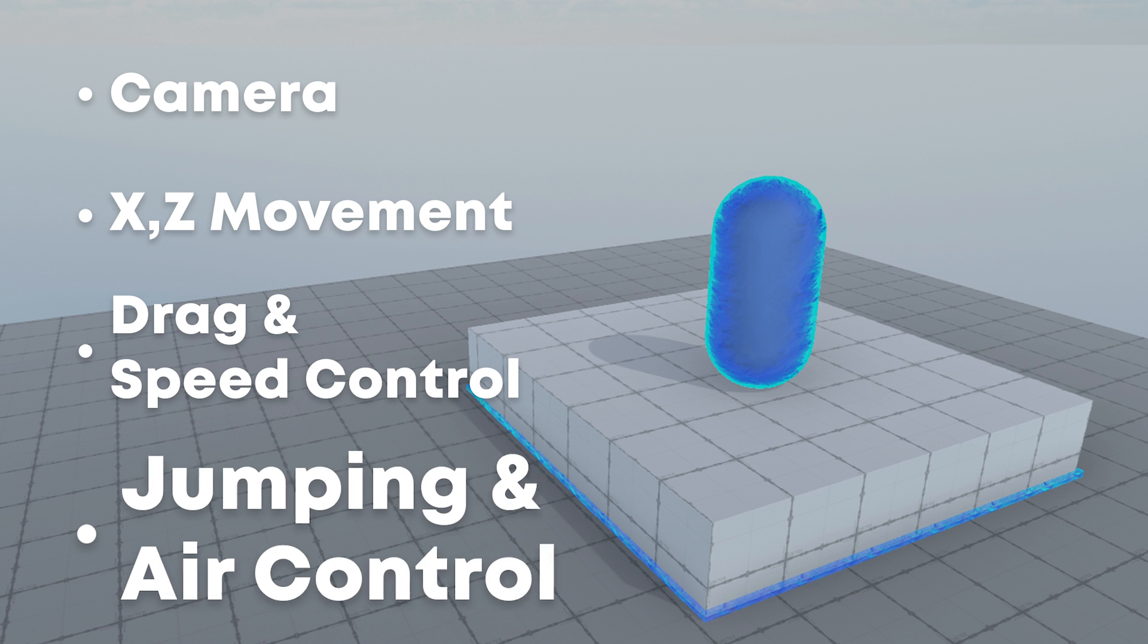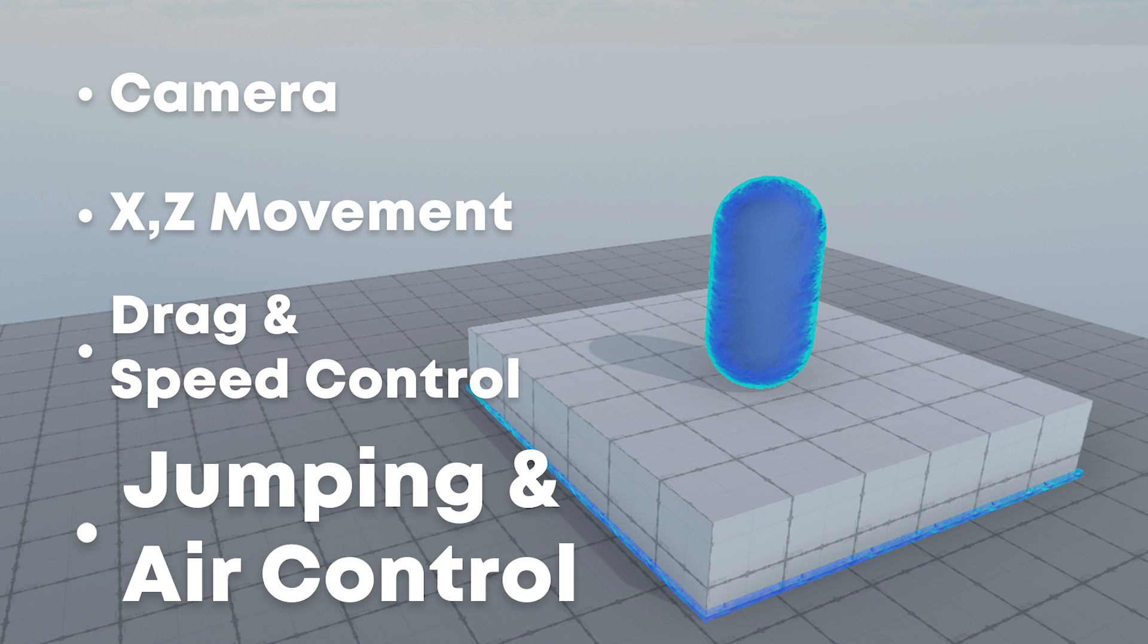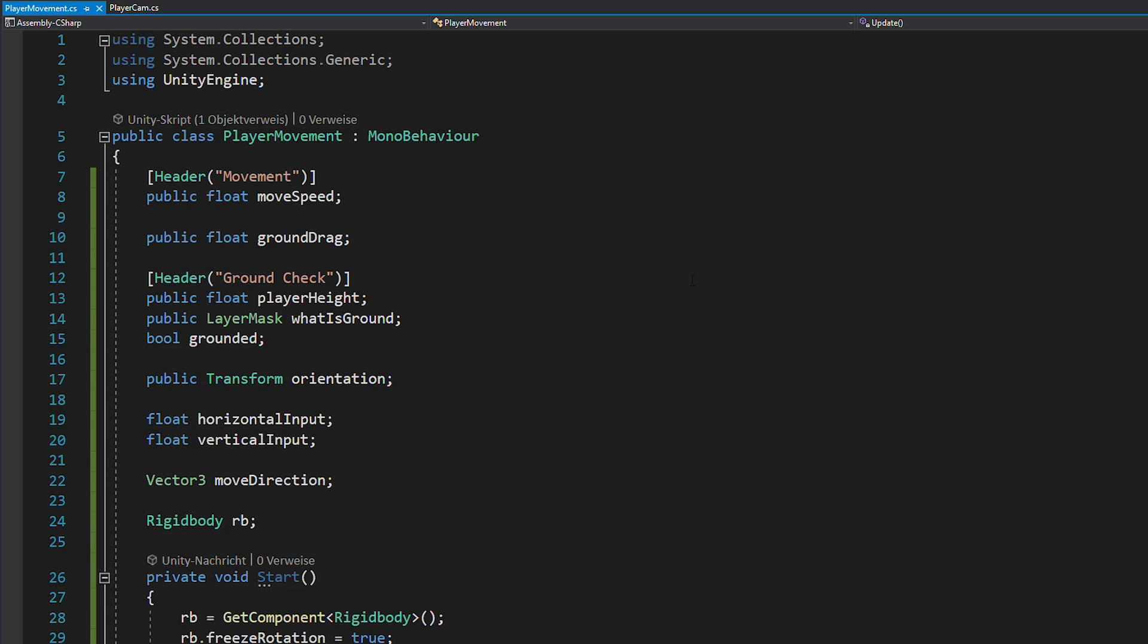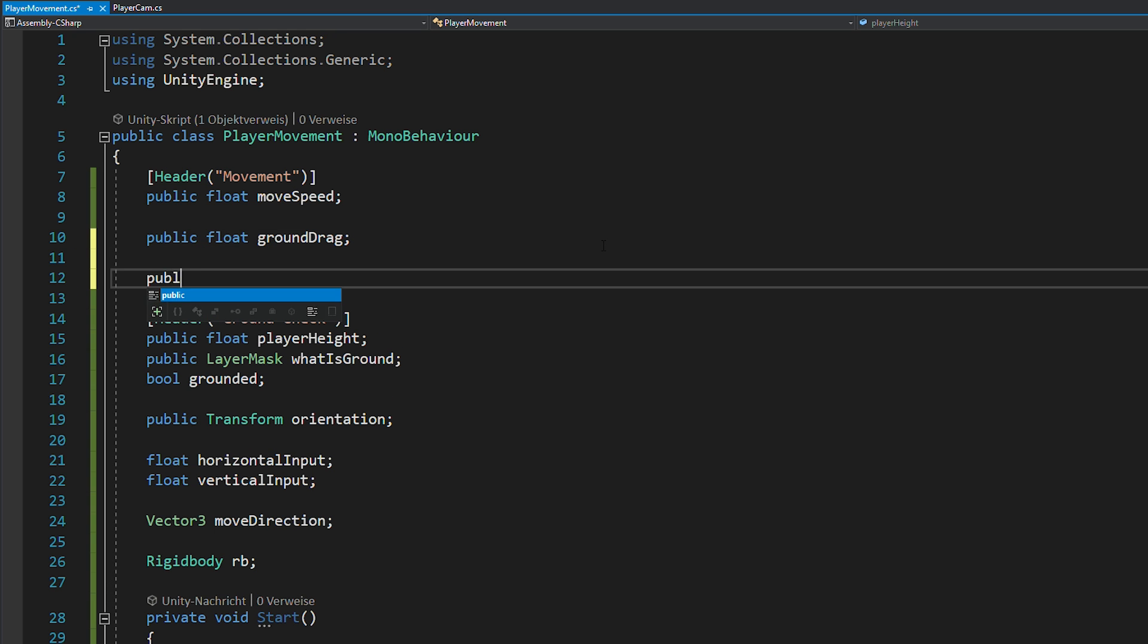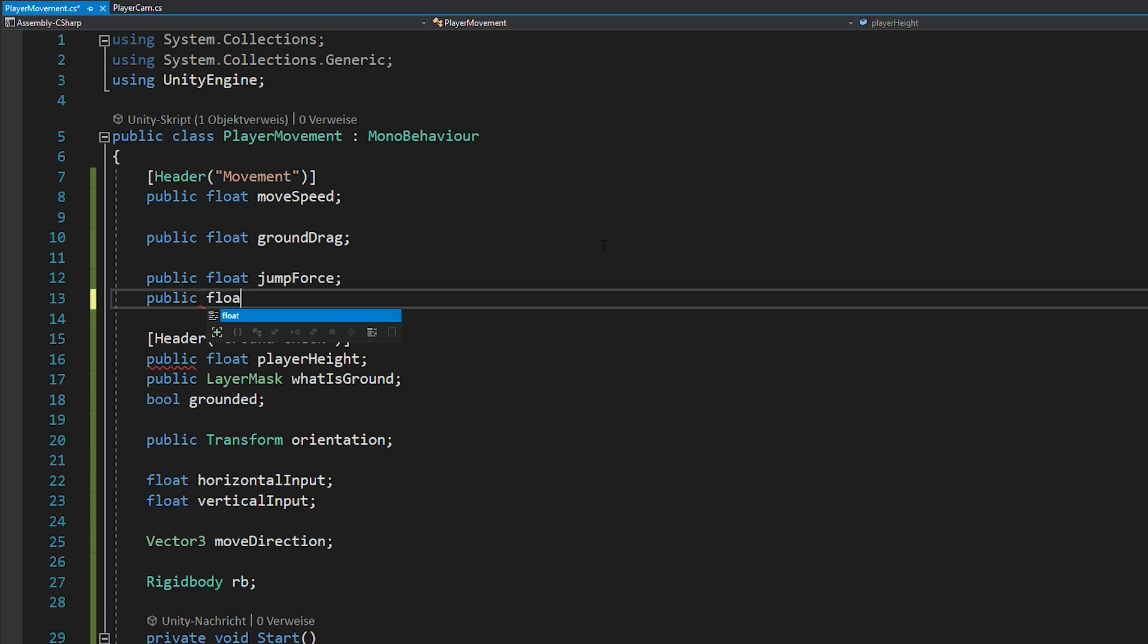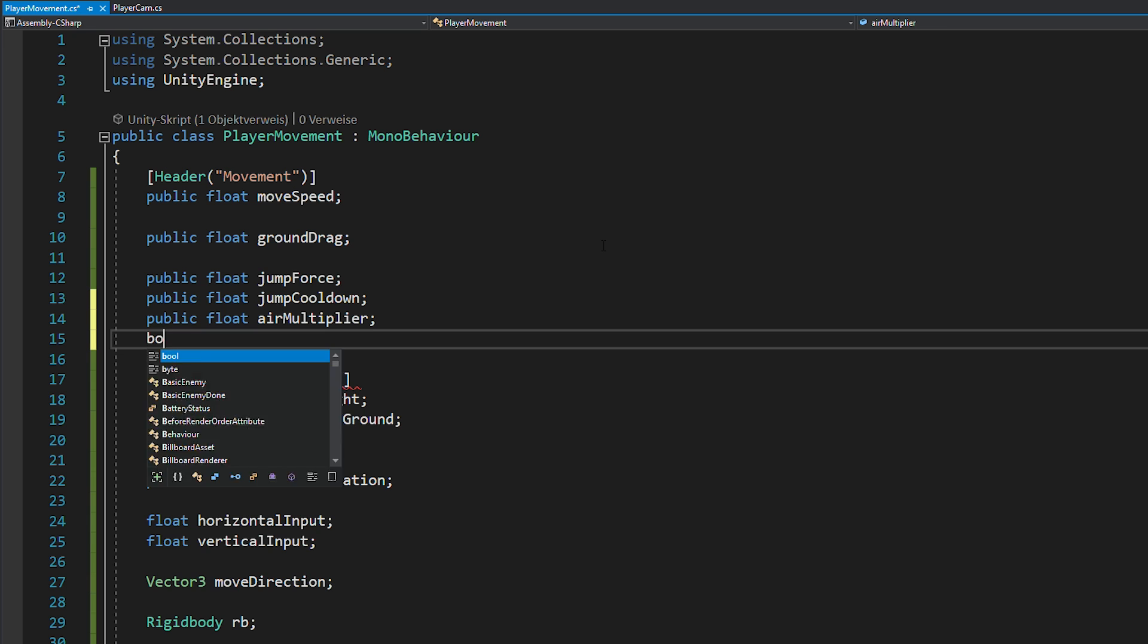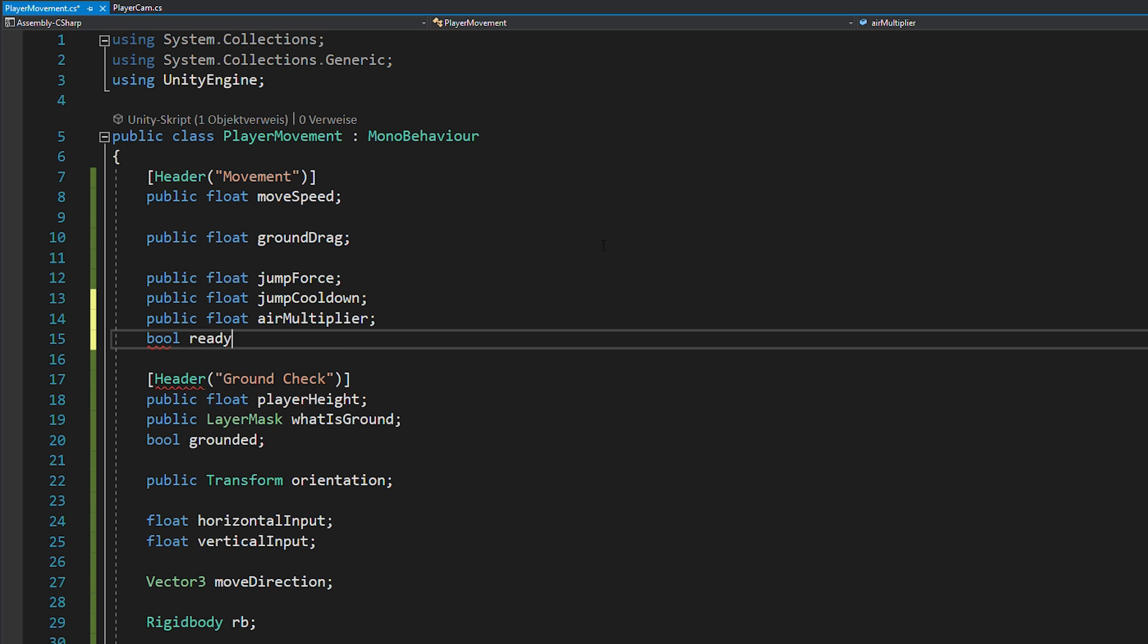Now, it's time for jumping and air control. Since we already implemented the ground check, this is pretty straightforward. You just need a few new floats like jump force, jump cooldown and air multiplier, as well as a bool to check if you're ready to jump.